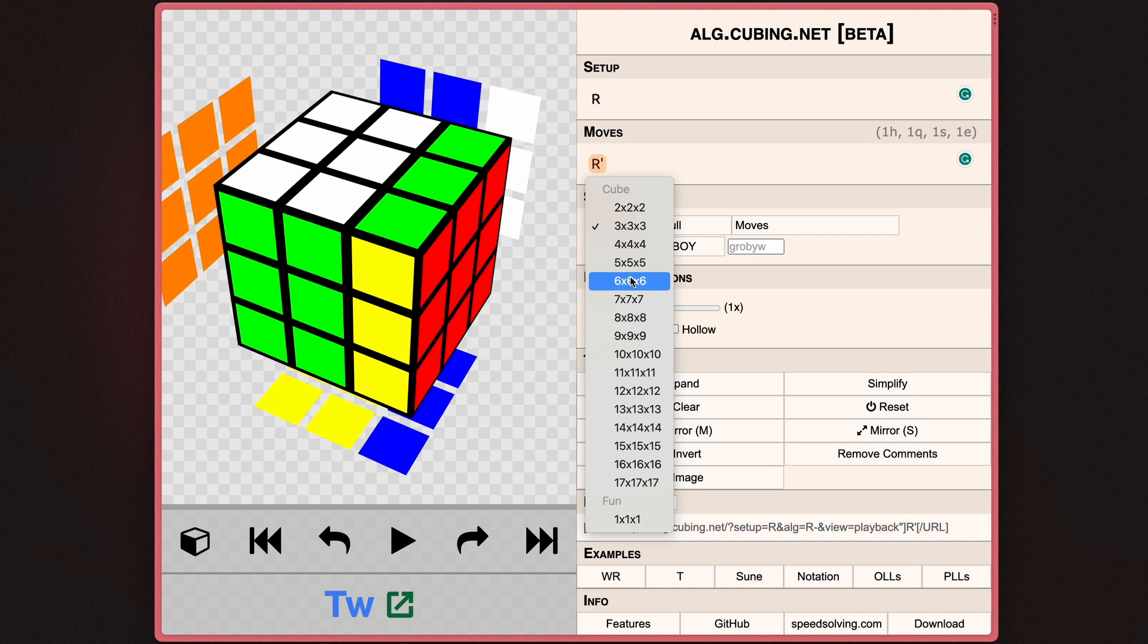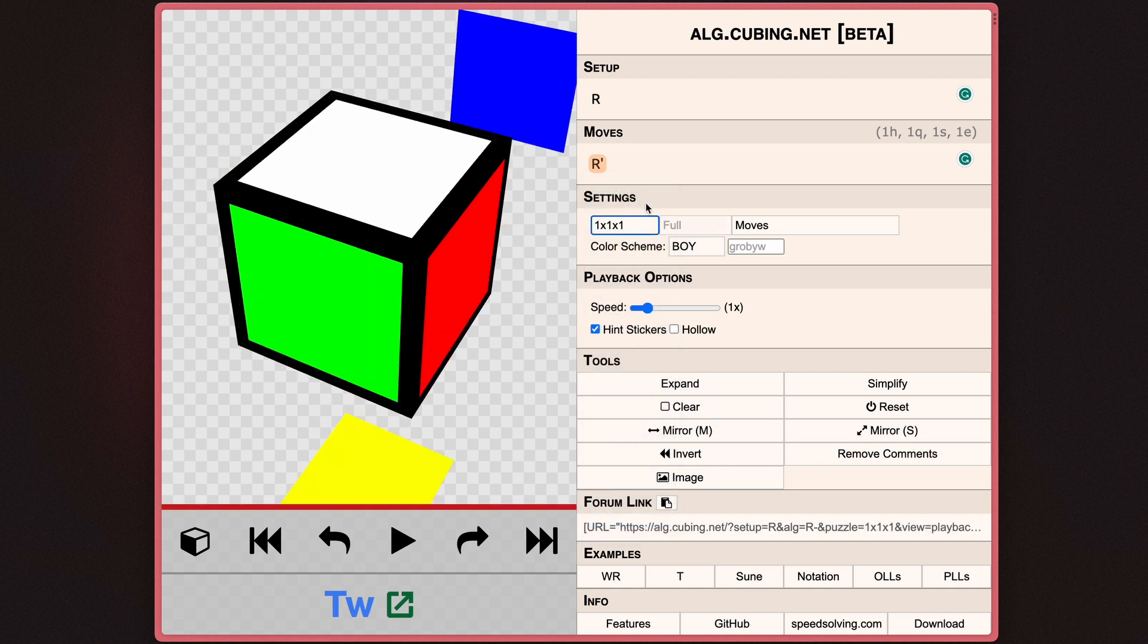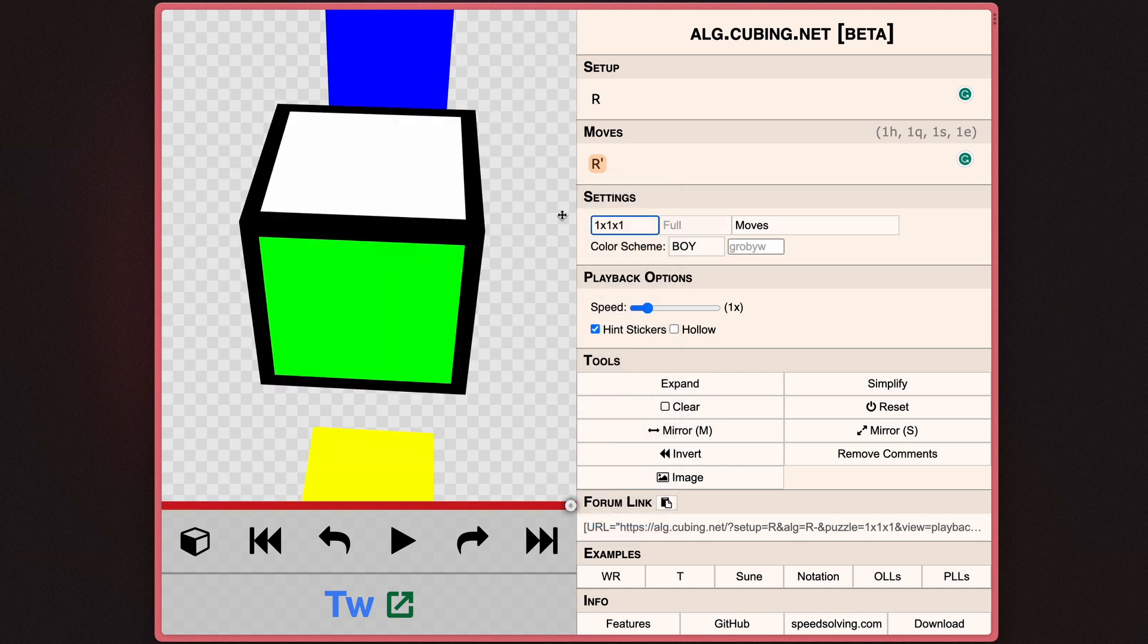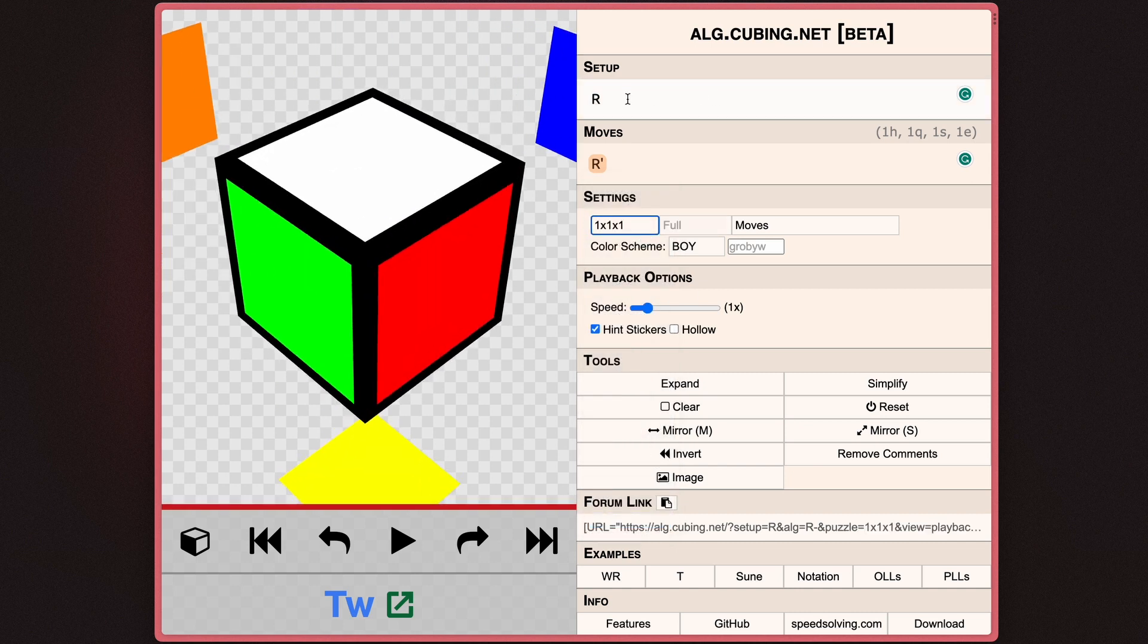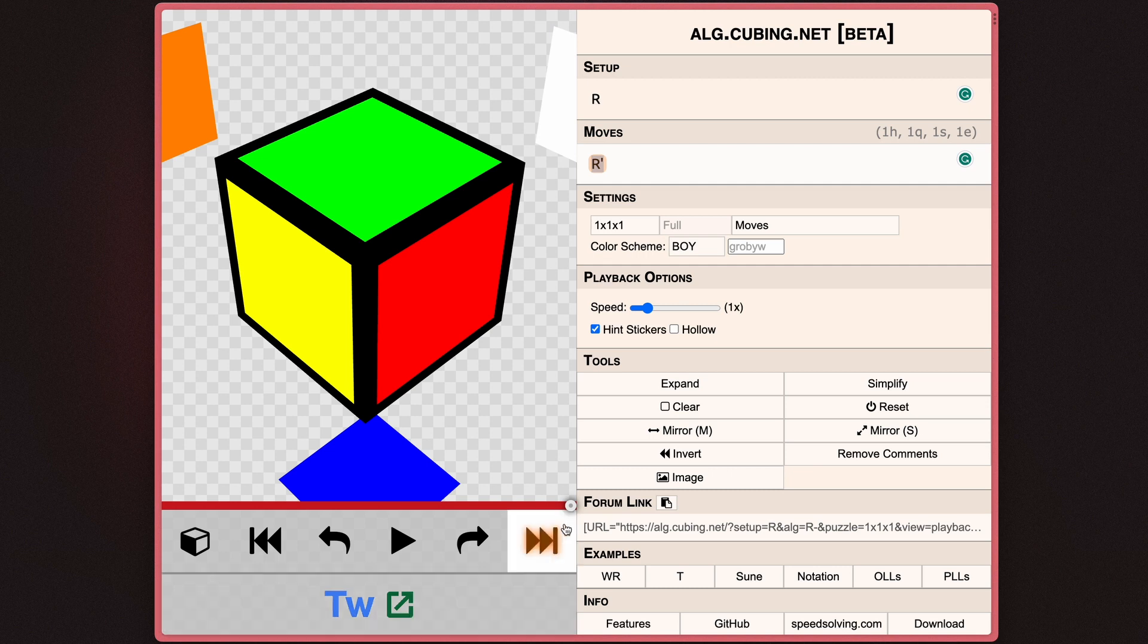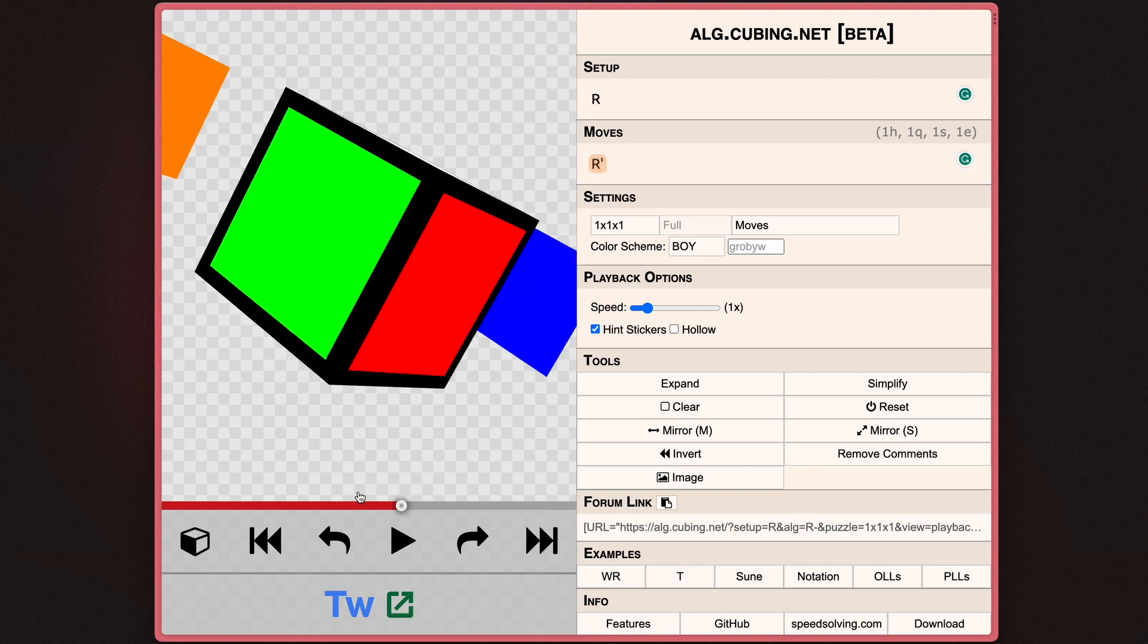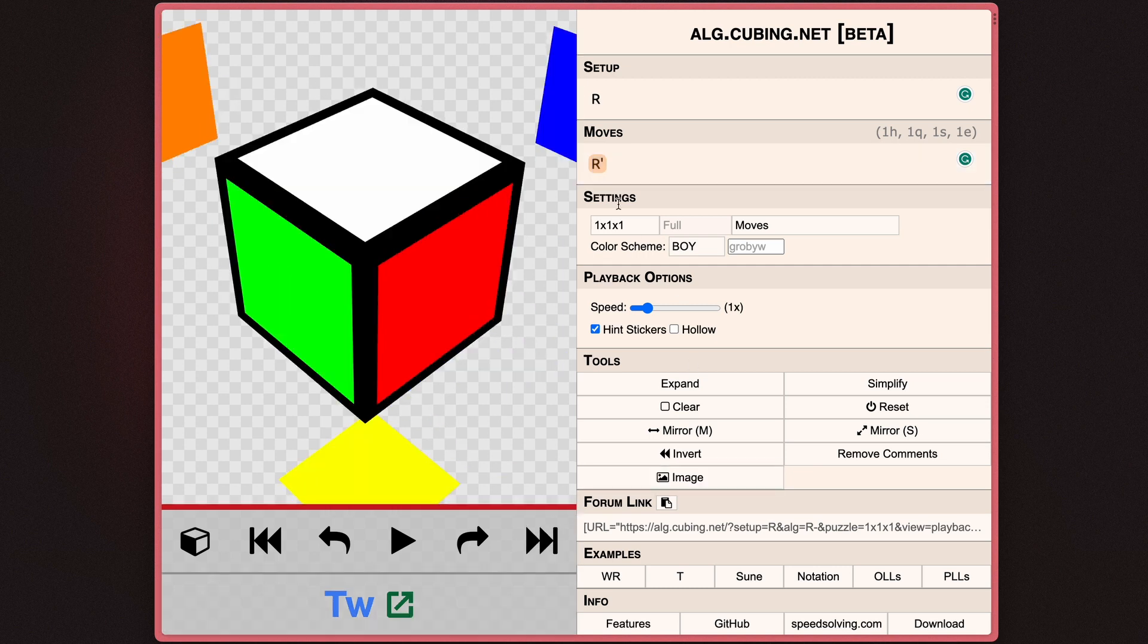Now underneath the moves, you can select what cube you'd like, so you have everything from 2x2 to 17x17. You also have a 1x1. I don't actually know what this does, but I guess it's just for fun.